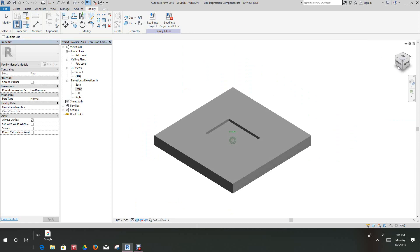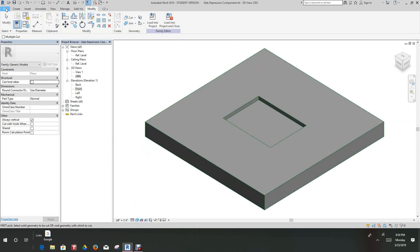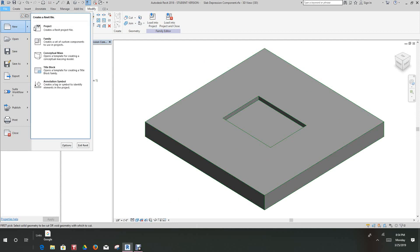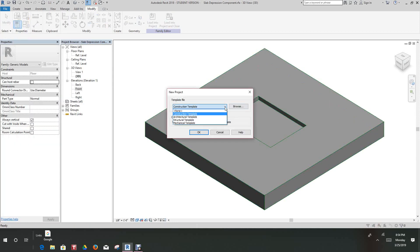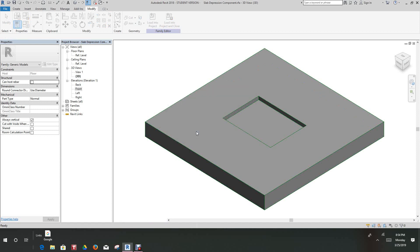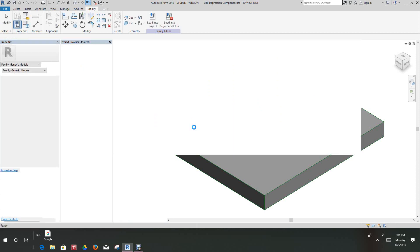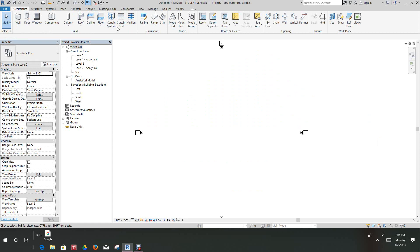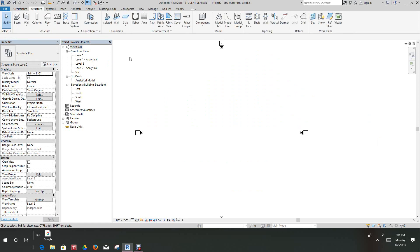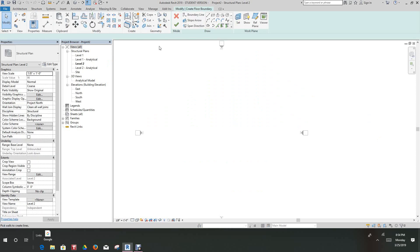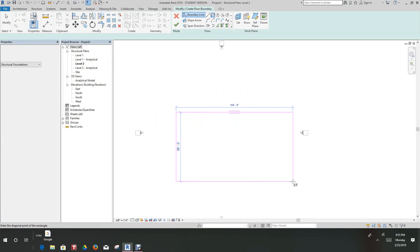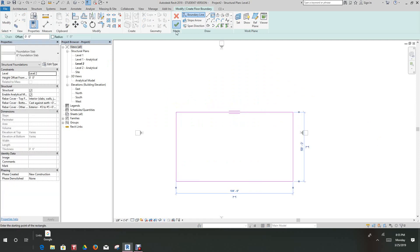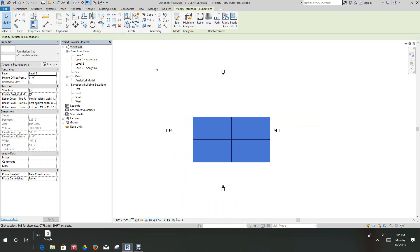Very simple family. Now let's test this out. Let's go into File, do a new project, and use the structural template — click OK. Now we're in our structural project template. Since we made this a floor-based family, let's go to Structure > Slab, create a rectangular slab representative of our floor, and click Finish. There's our floor slab.